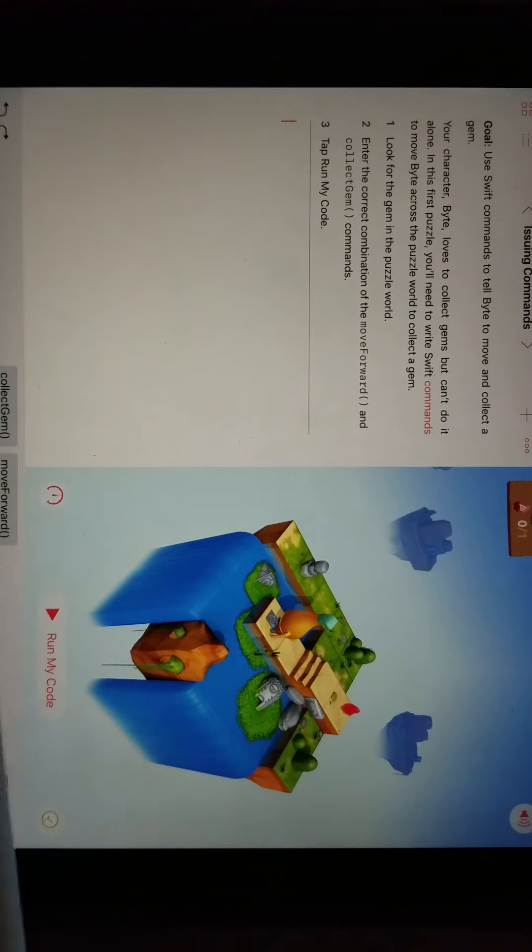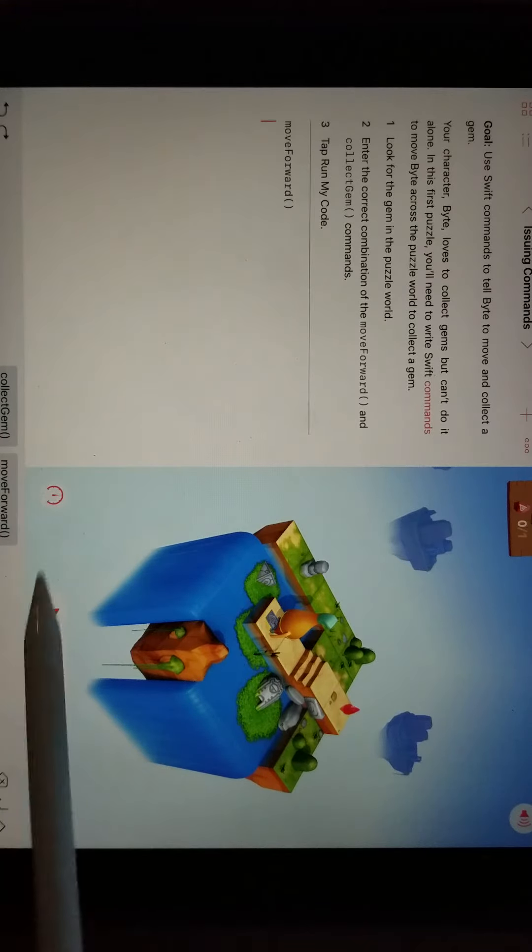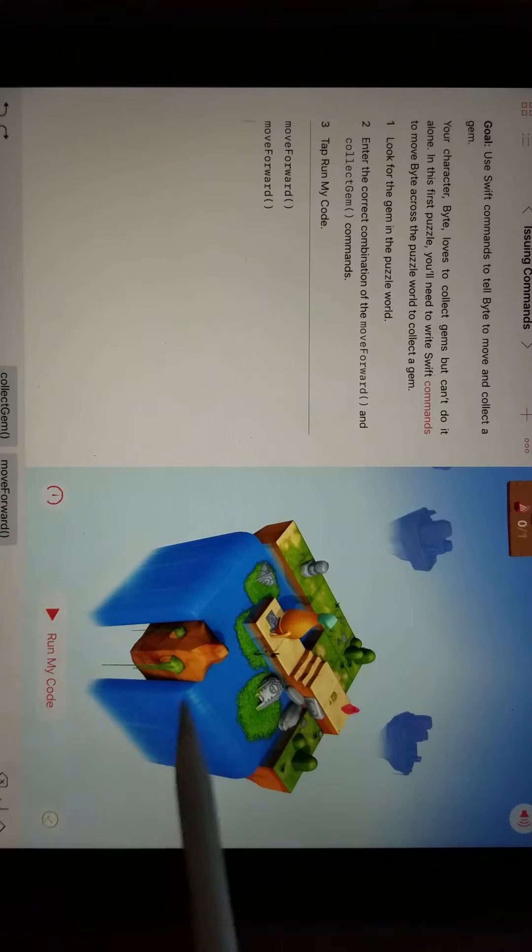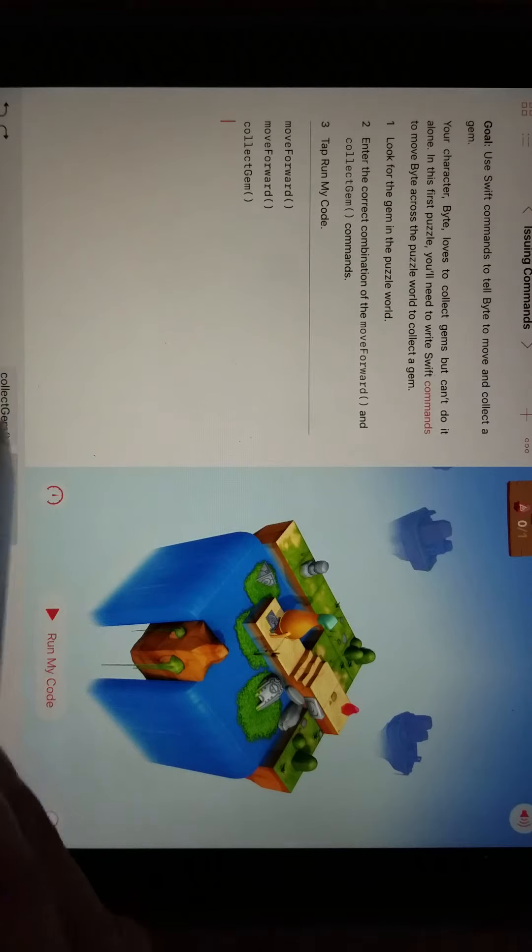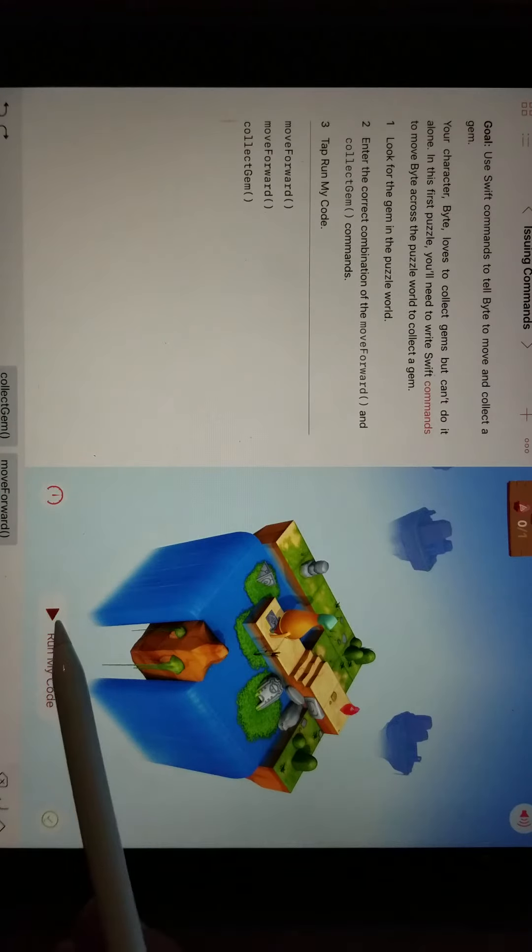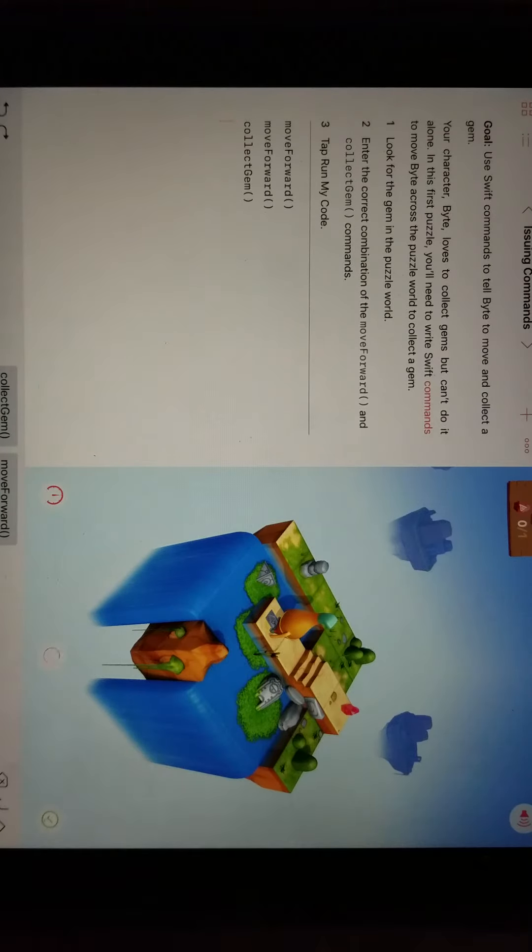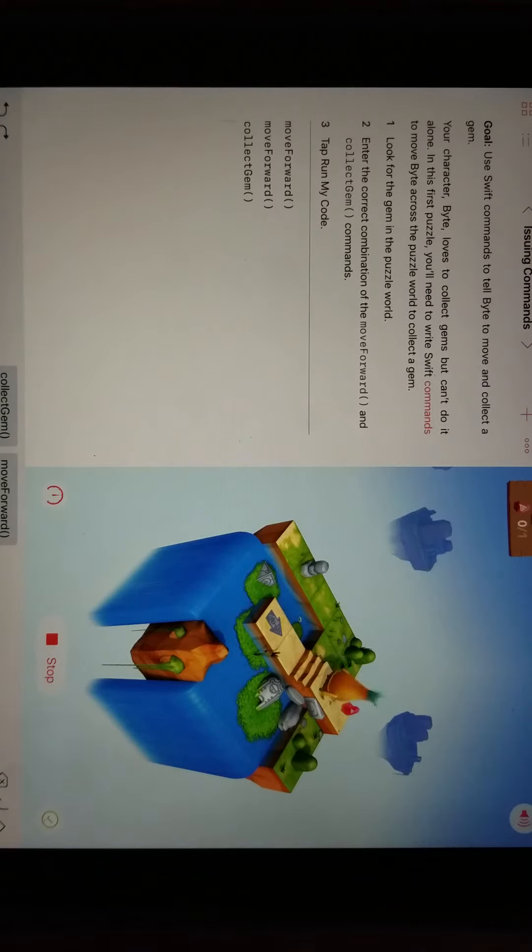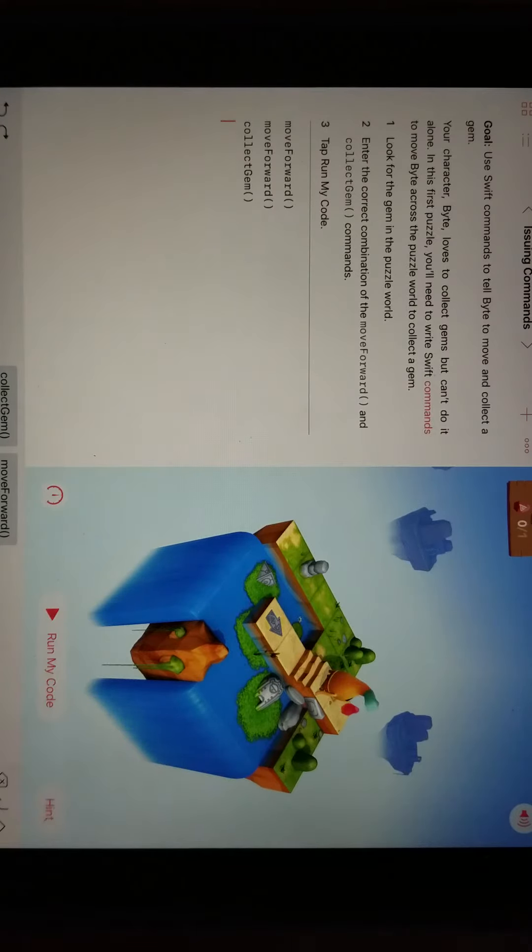So you can tell him to move forward, move forward. And let's say I just have him move forward and collect one gem, or collect the gem after two moves forward. There's two moves forward. He tries to collect the gem, and he doesn't get it.